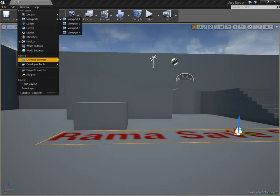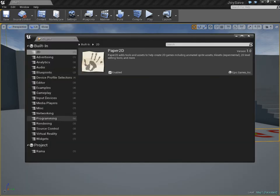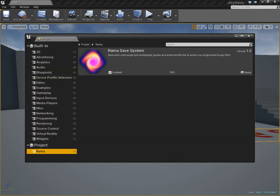Hello there, it's me Rama, and I'm showing you how to use my Rama Save System plugin.